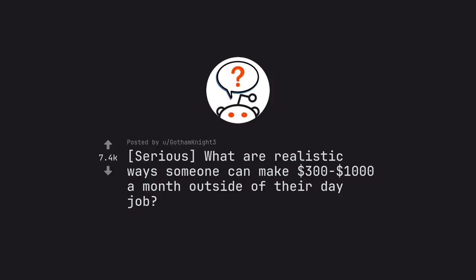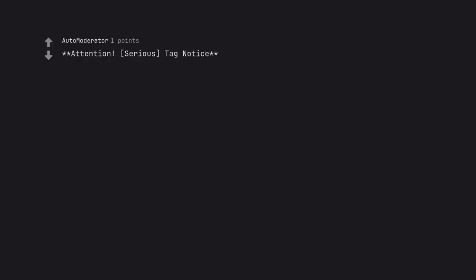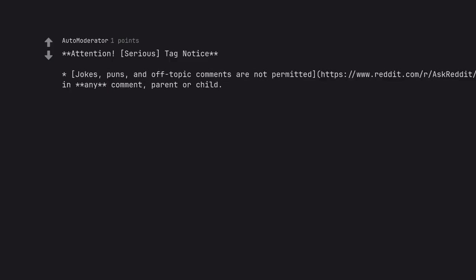AskReddit by GothamNight3: What are realistic ways someone can make $300-$1,000 a month outside of their day job?